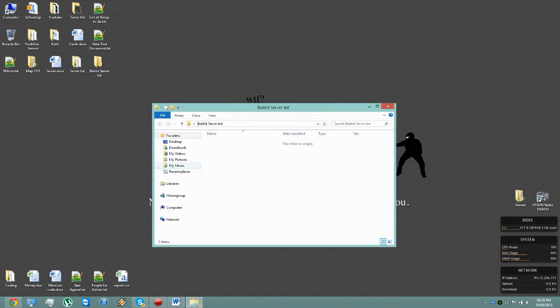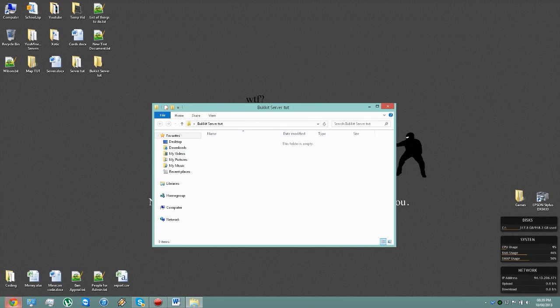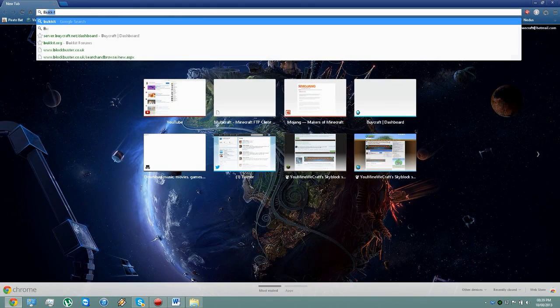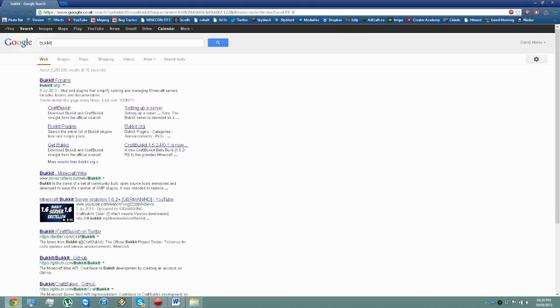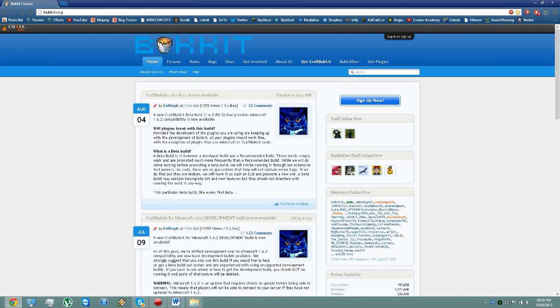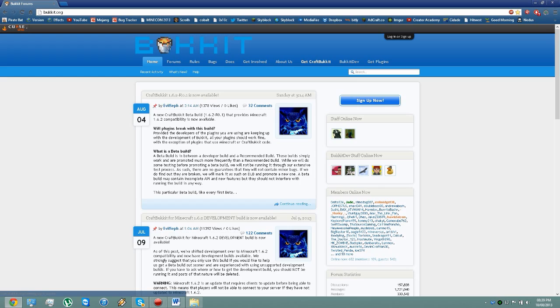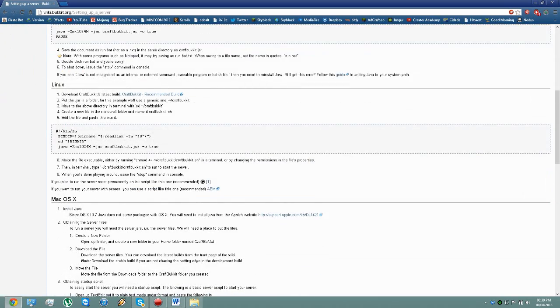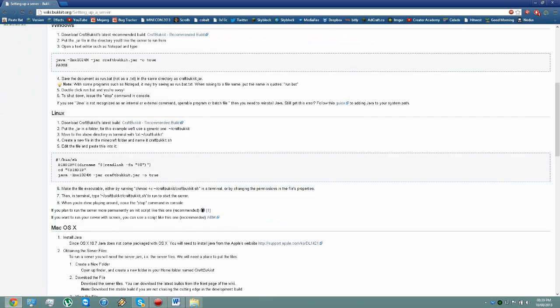Just create a folder like I have here and then you want to search Bukkit, go to bukkit.org, then click on Get CraftBukkit and it should redirect you to this page.